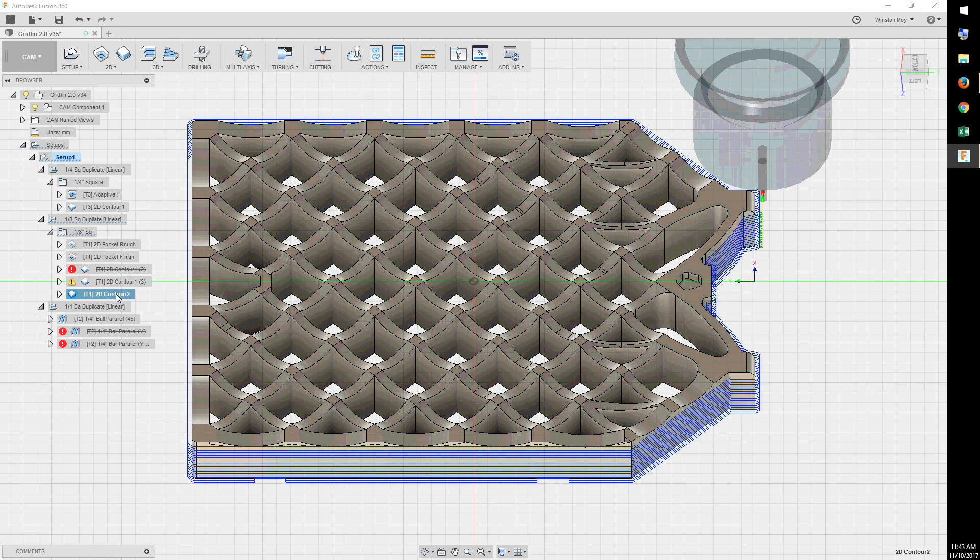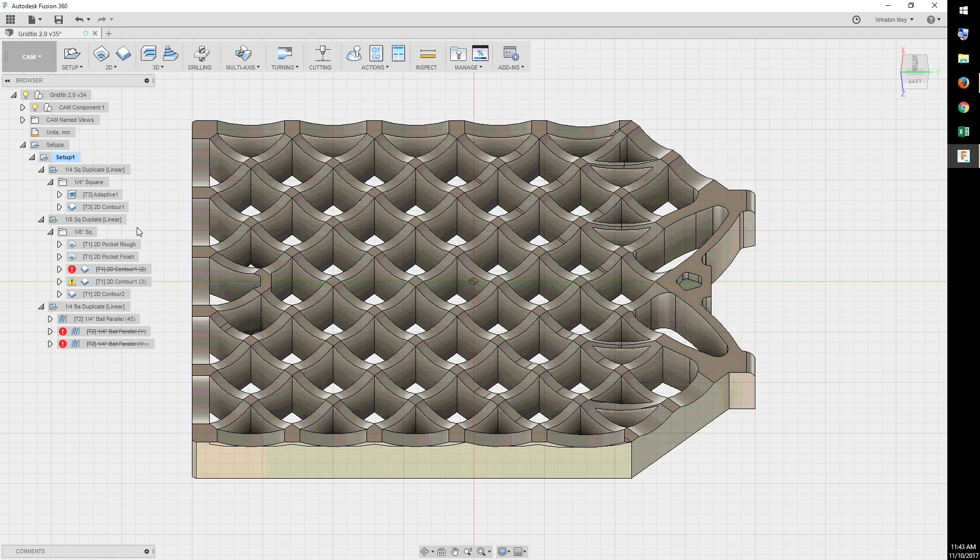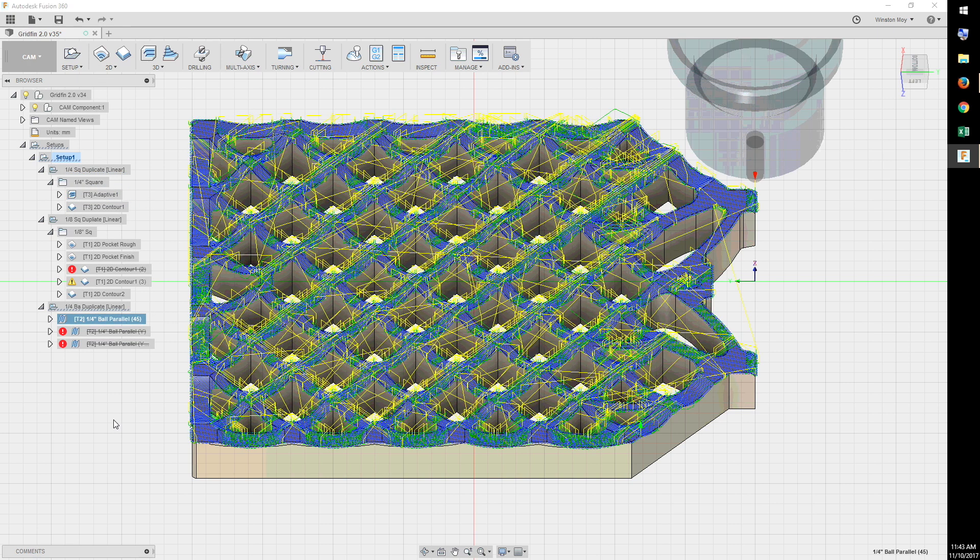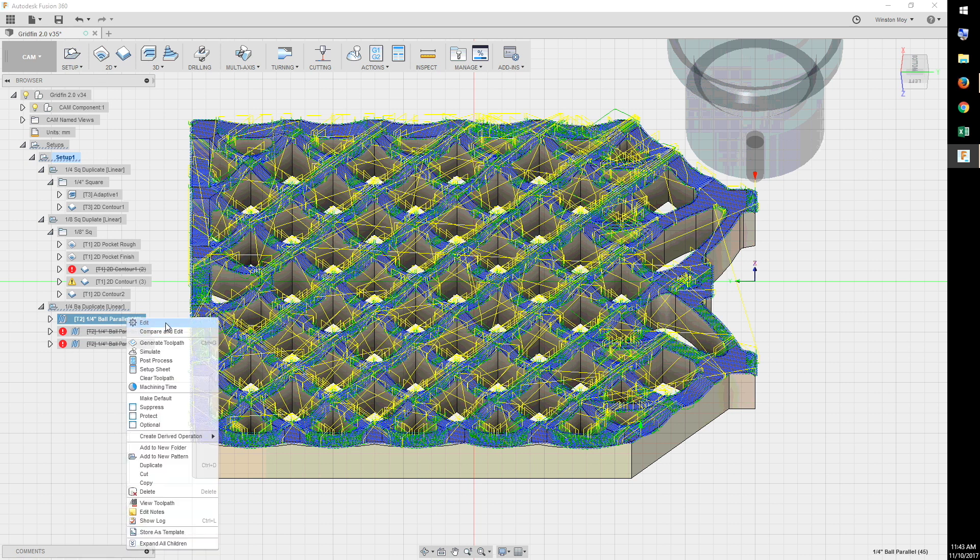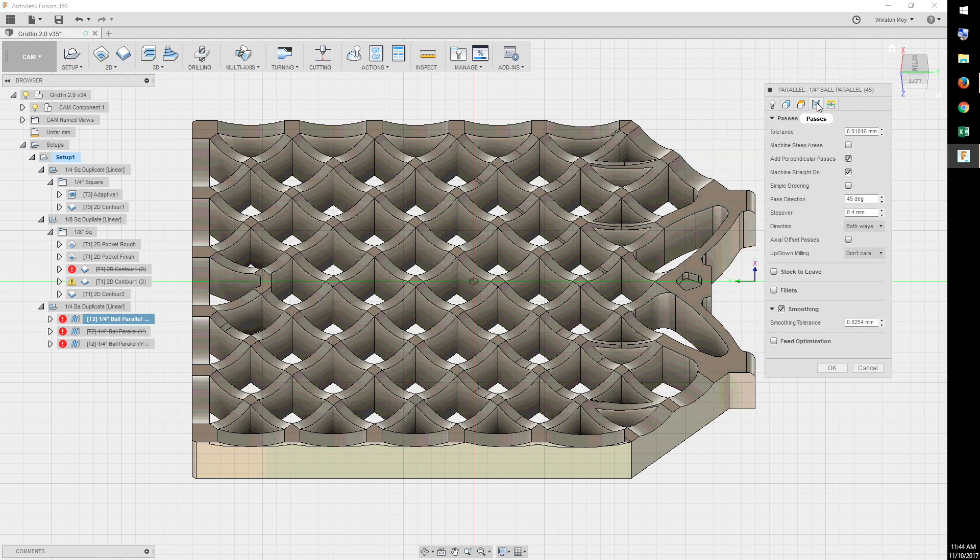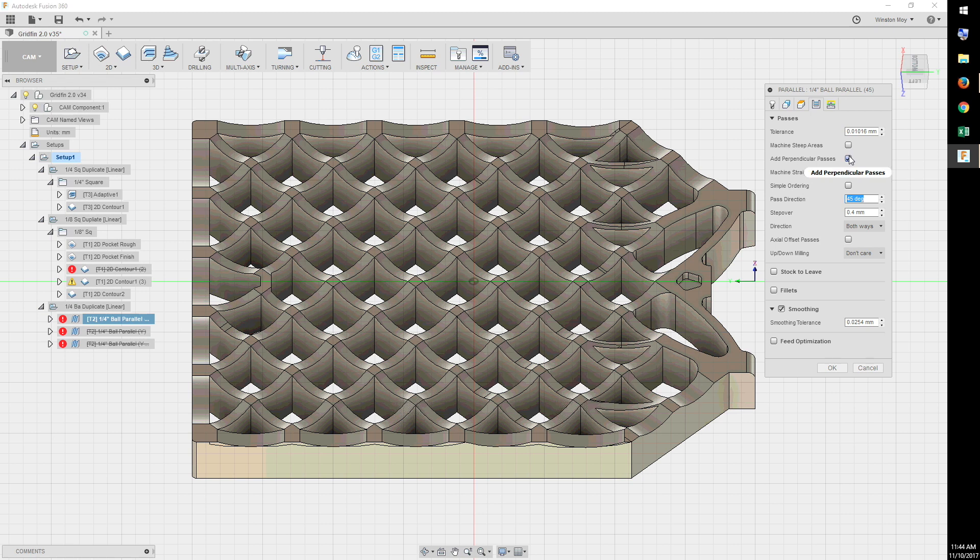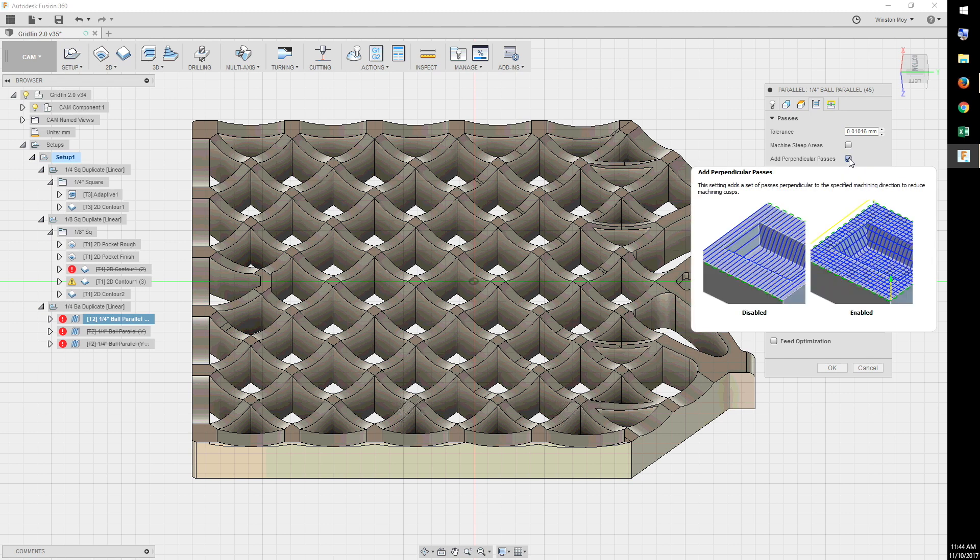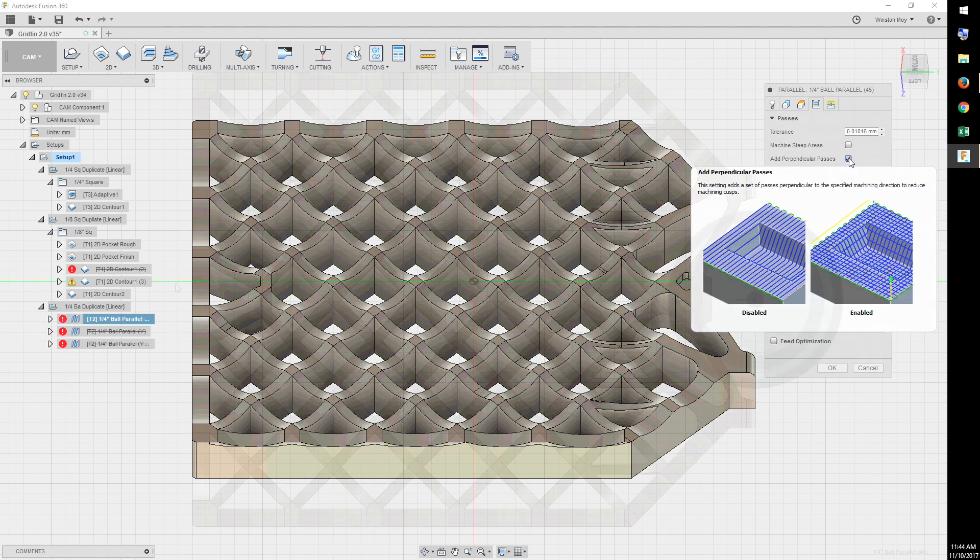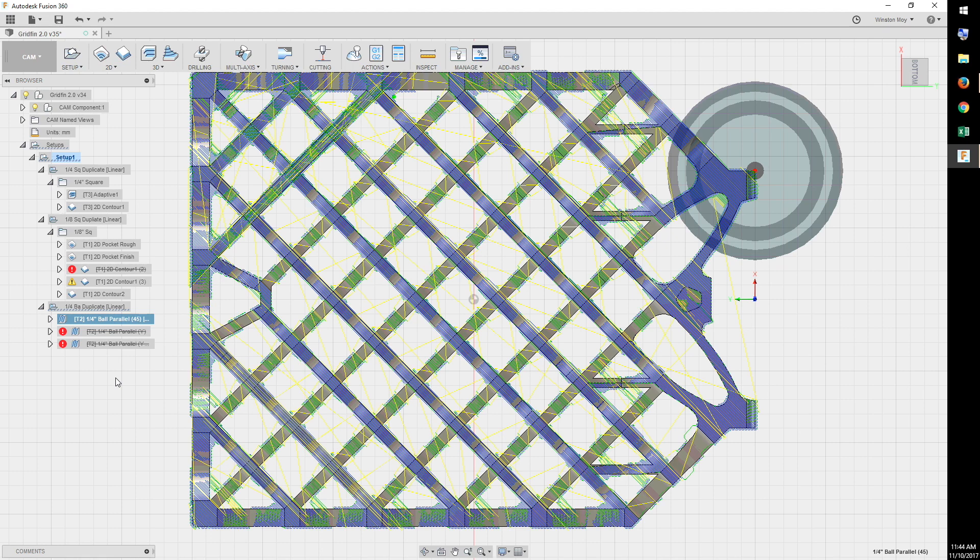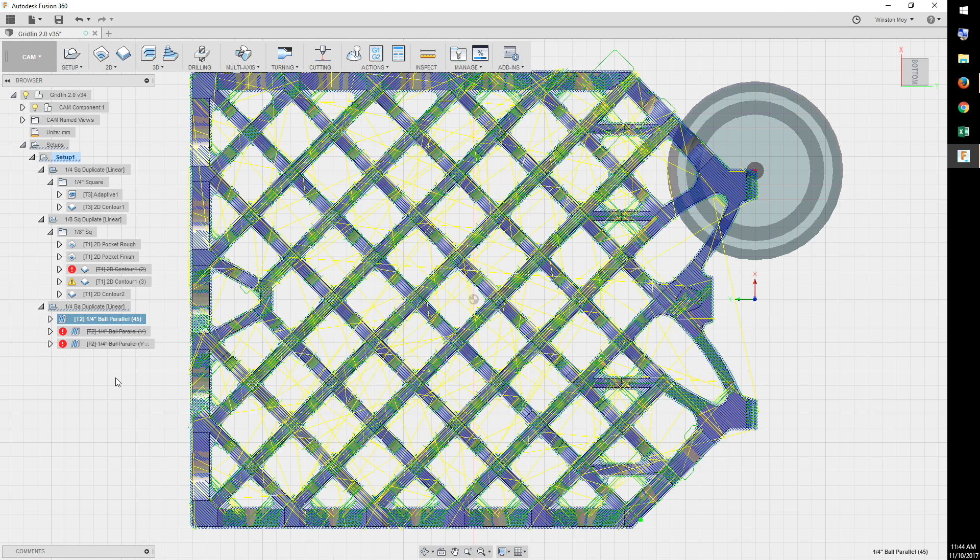But there would be two significant additions to the process. One, an adaptive clear. Two, a parallel finish with a quarter inch ball endmill. The adaptive clear removes a lot of the material in the scallop so that the finishing pass encounters less resistance and can run at a higher feed rate. Some key things to adjust for this toolpath were to change the direction offset to 45 degrees and enable a perpendicular pass. This lined up the finish passes to match the orientation of the gridfin slats for greater efficiency and finish quality.